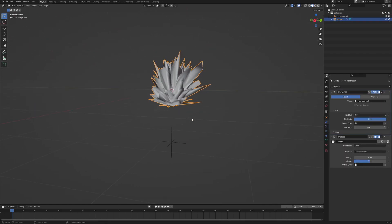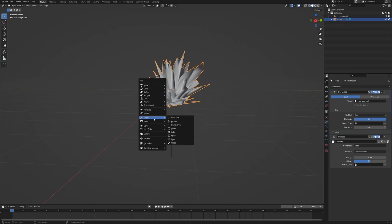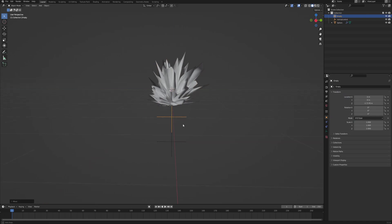Now, the second thing we want is another empty, but this time to control the displacement of our mesh. So Shift-A, empty, plane axis again. Let's move it a little bit lower as well, somewhere here. And also name it displace controller.